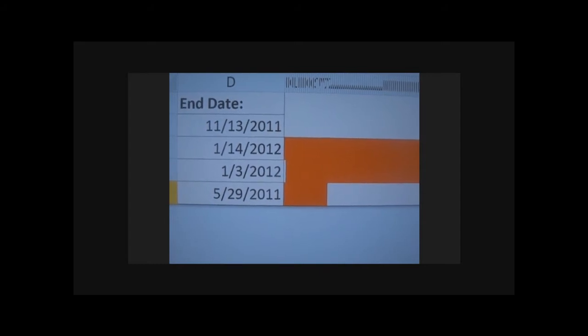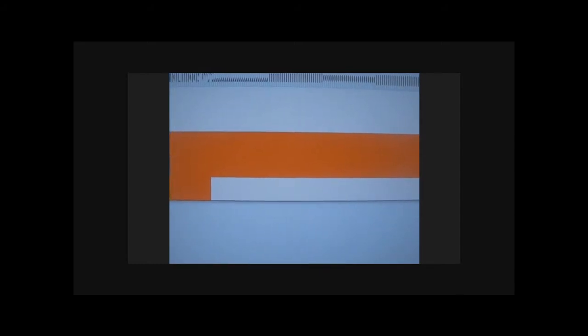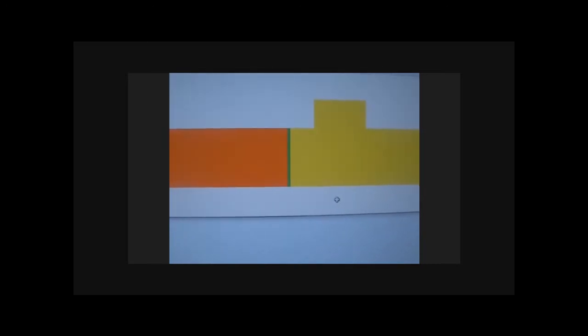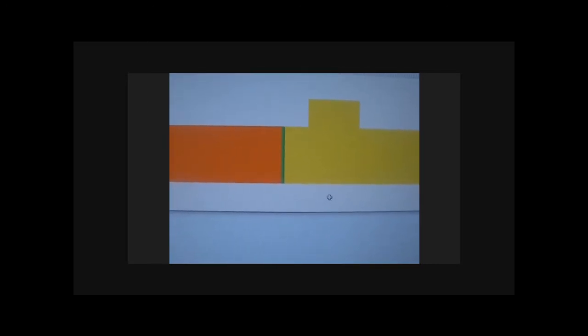When I change those, the coding in the tracker view screen changes. The orange represents past time in the project. That small green line represents today's date, and the yellow represents time that's still on the project.